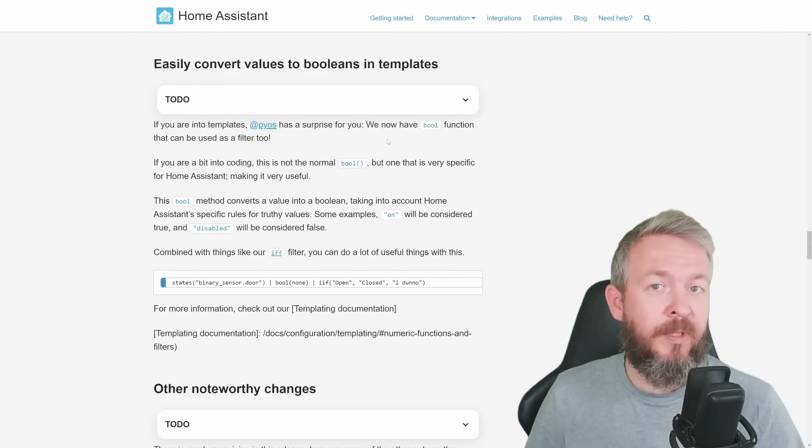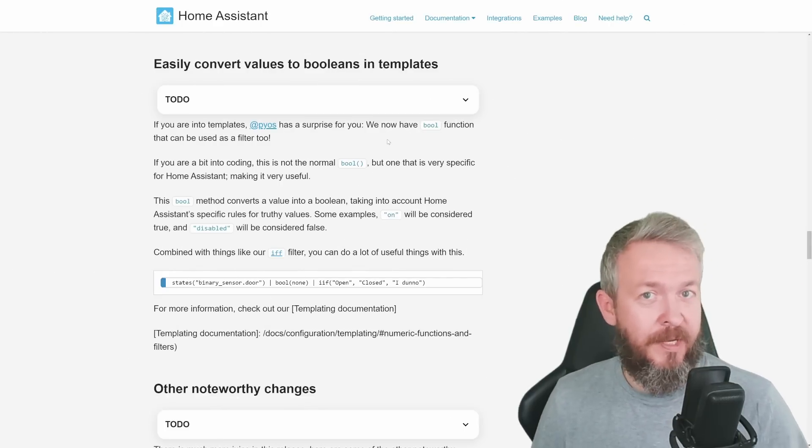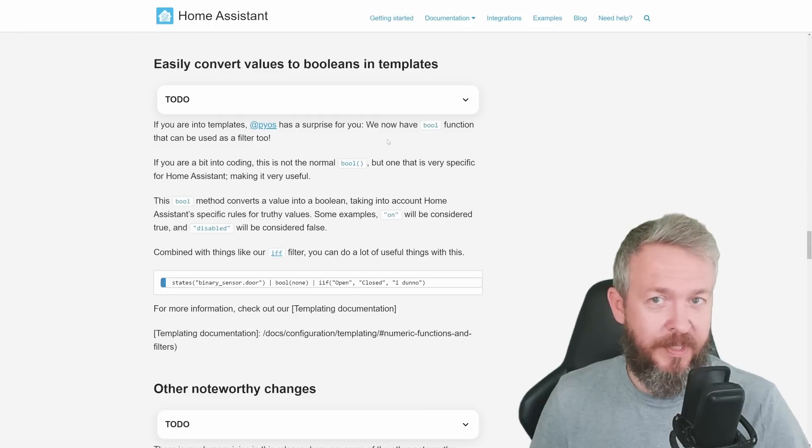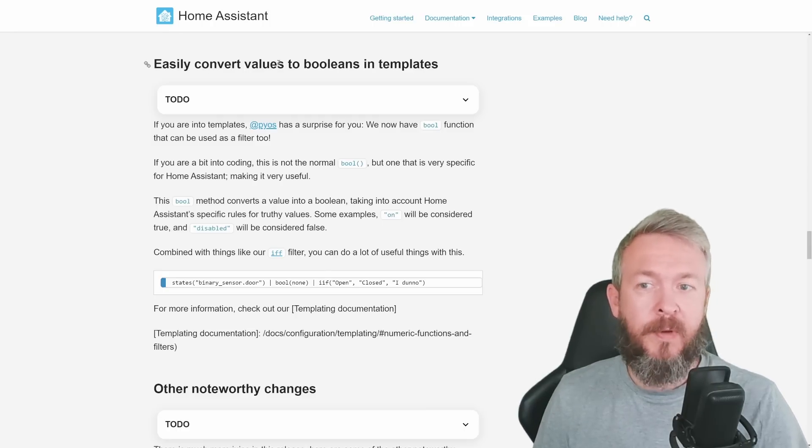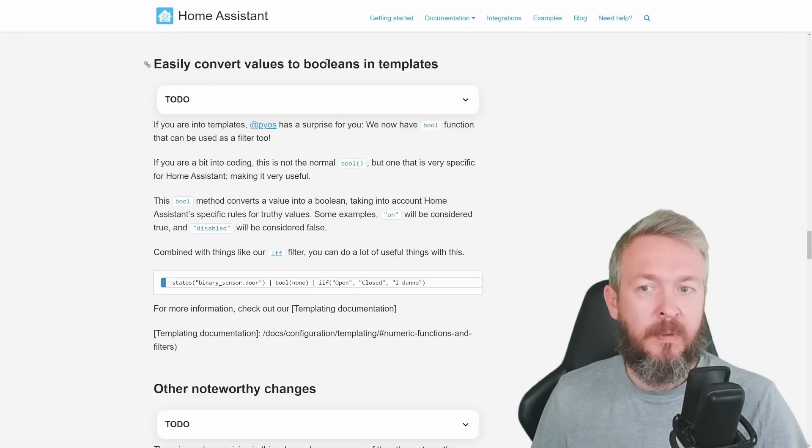If you like coding, there is one extra thing in this release of Home Assistant, and that is easily convert values to booleans in templates.